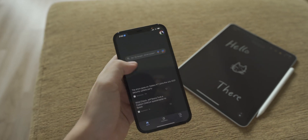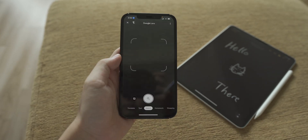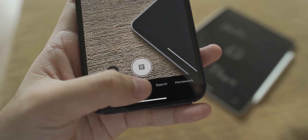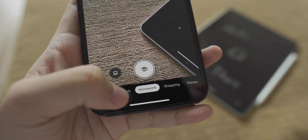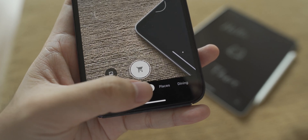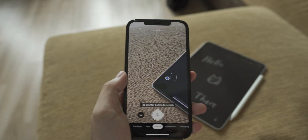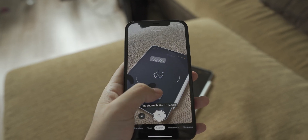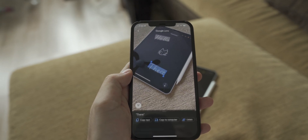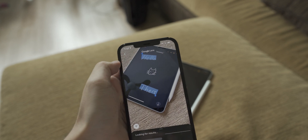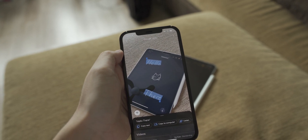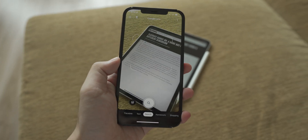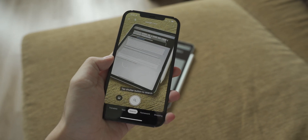Google Lens takes a slightly different approach. There's a slide menu that lets you choose what you're looking for — from translate, to text, search, homework, shopping, places, and dining. By default it's on the search menu, which searches for everything. It takes a little more time to let you tap on the highlighted text, but when you do, it highlights text automatically and lets you choose which part you want. It's really good at detecting words — almost every word is detected.